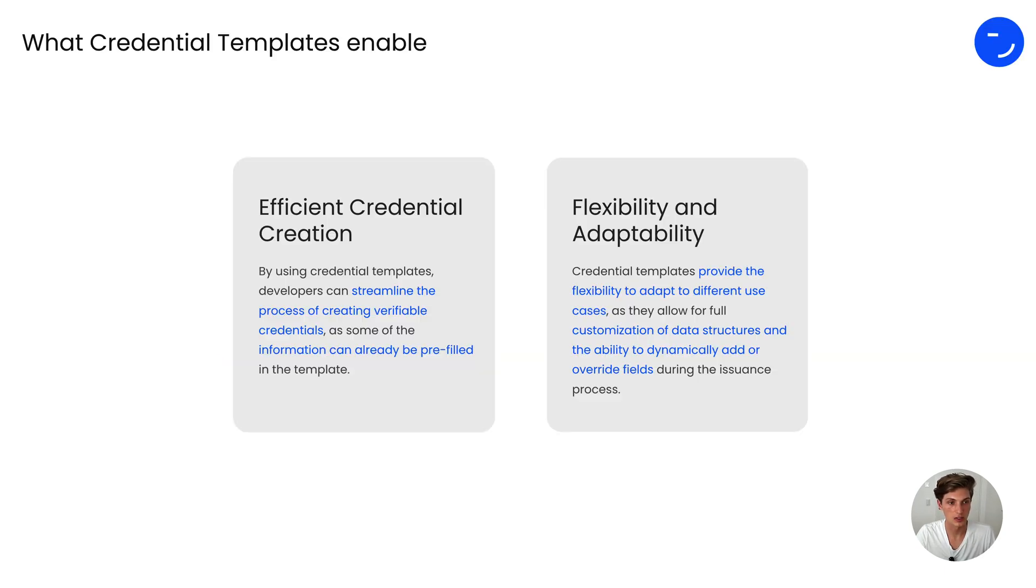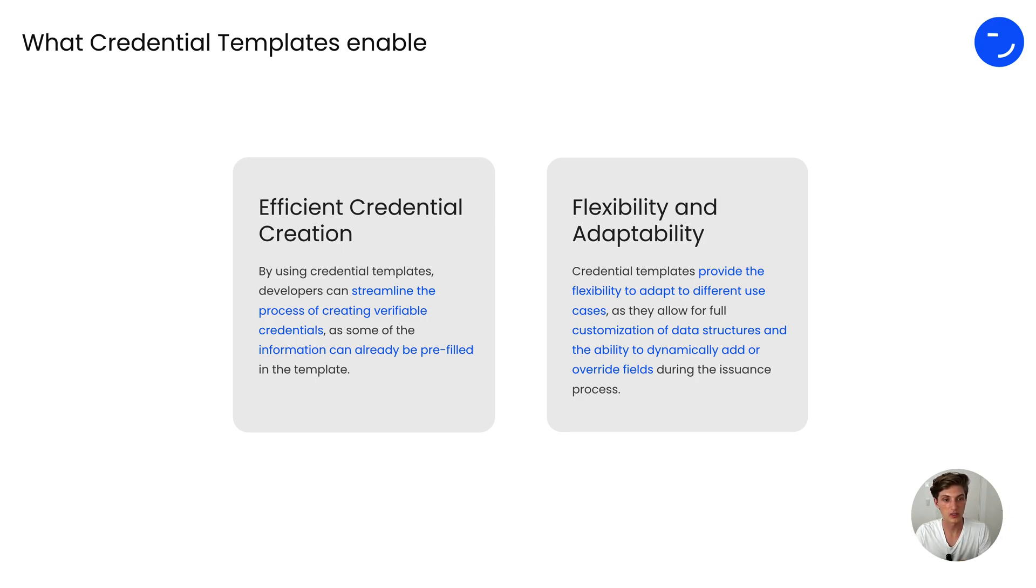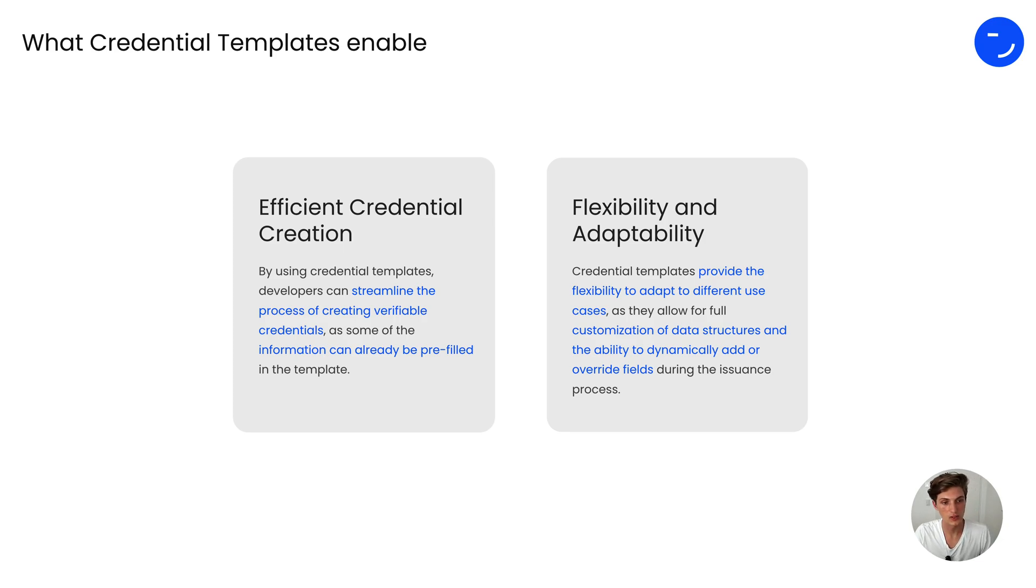What do credential templates enable? They make credential issuance more efficient. By using credential templates, developers can streamline the process of creating verifiable credentials as some of the information can already be pre-filled during template creation.